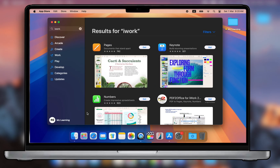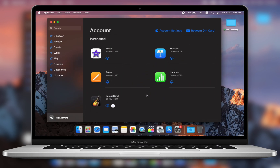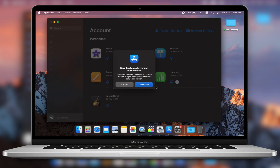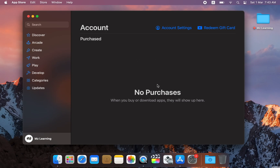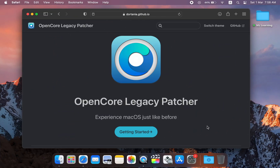The second option was to log in to a new Mac using my Apple ID, download the apps there, and then go back to my old Mac to download the most recent compatible version from the account section. However, I don't have a new Mac, and for security reasons I was not comfortable entering my Apple ID on someone else's device, so that option was out. My third option was to use the OpenCore Legacy Patcher — an amazing tool that lets you install a newer macOS on an older Mac — but upgrading my entire OS just to use a few apps didn't seem like the right solution.